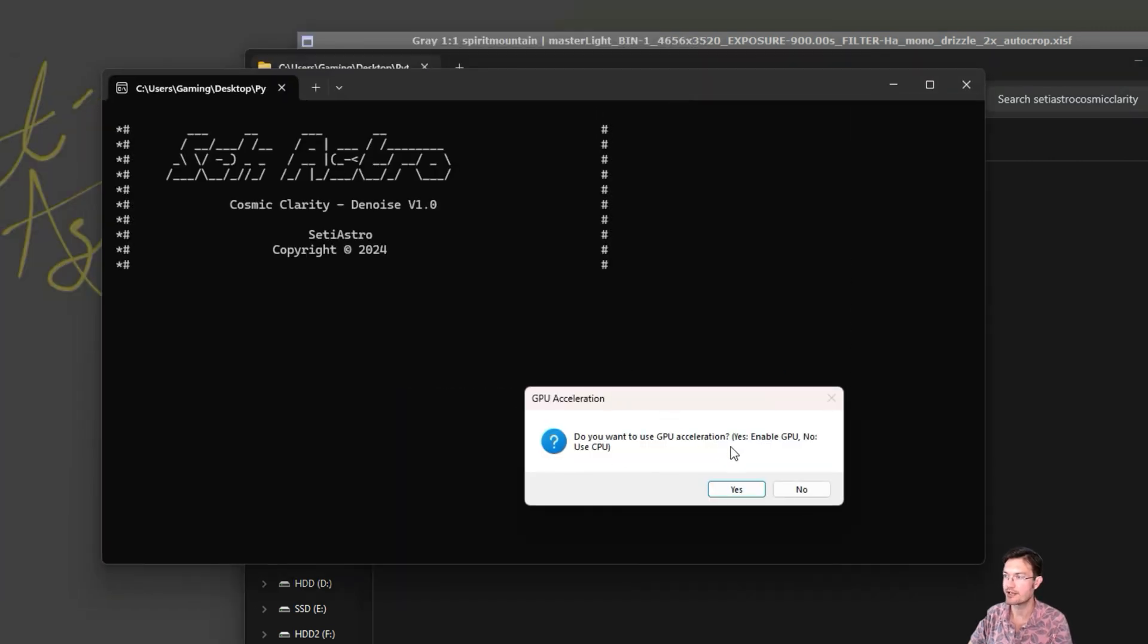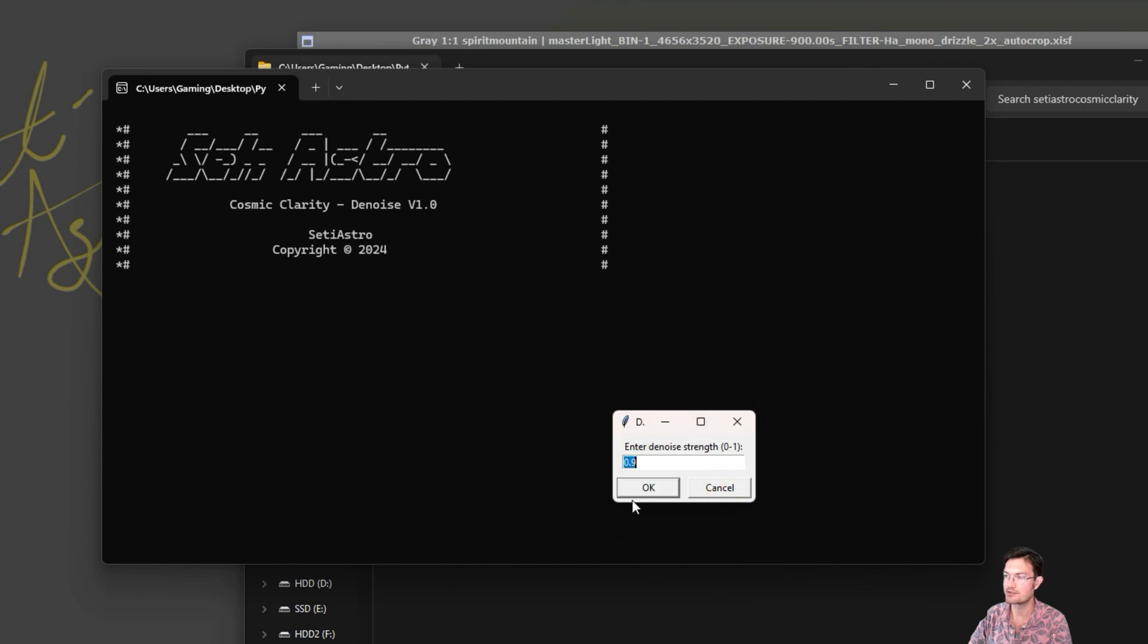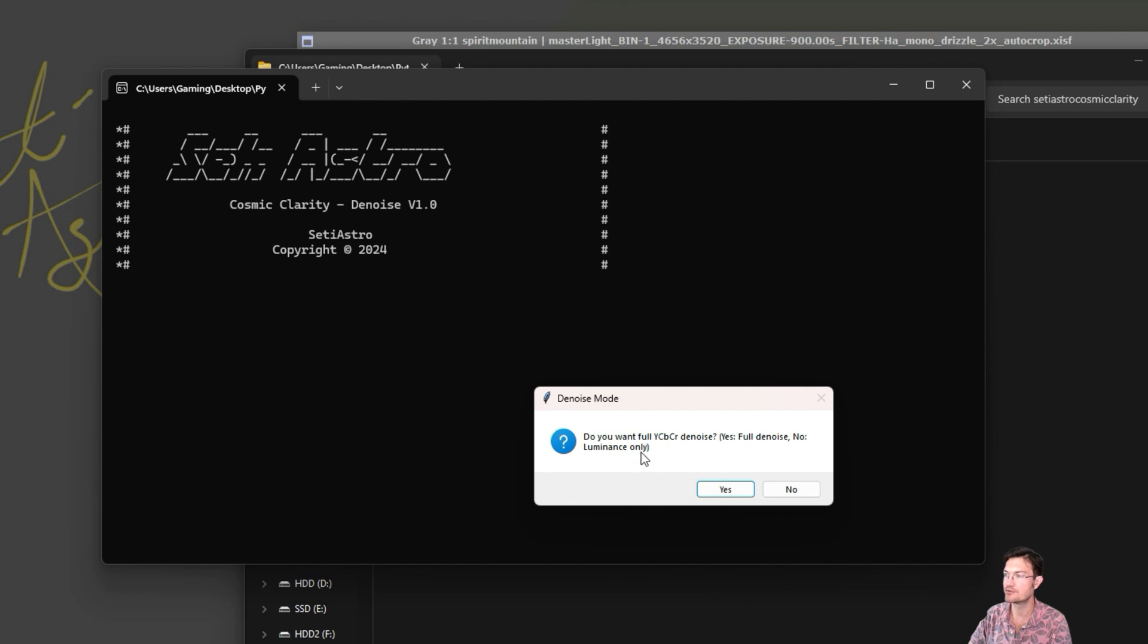It'll ask if you want to use your GPU acceleration. It'll ask your denoise strength you want. And then it's going to ask if you want to do the full denoise or luminance only. So for full denoise, it's going to denoise all three RGB channels.